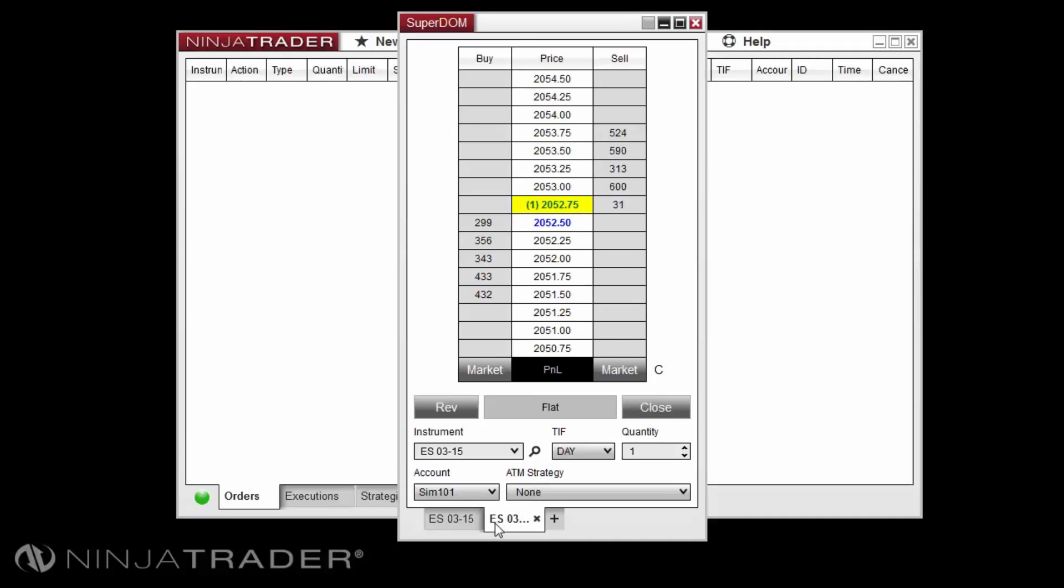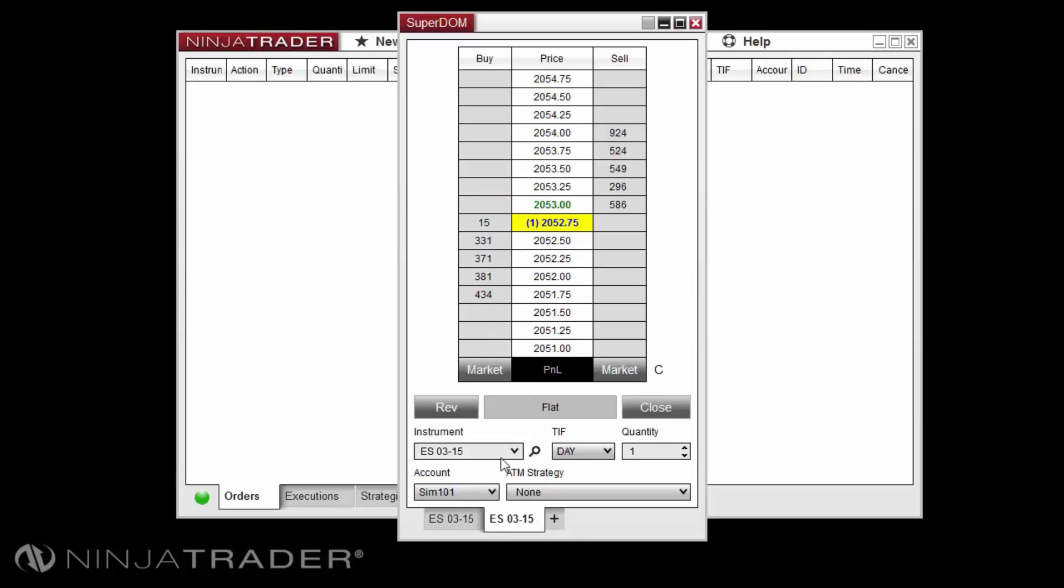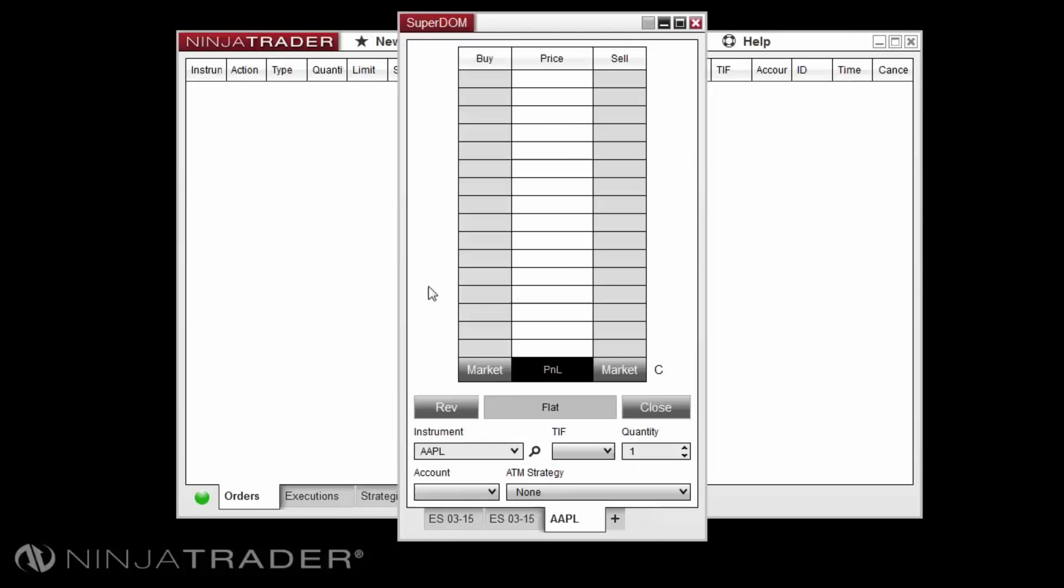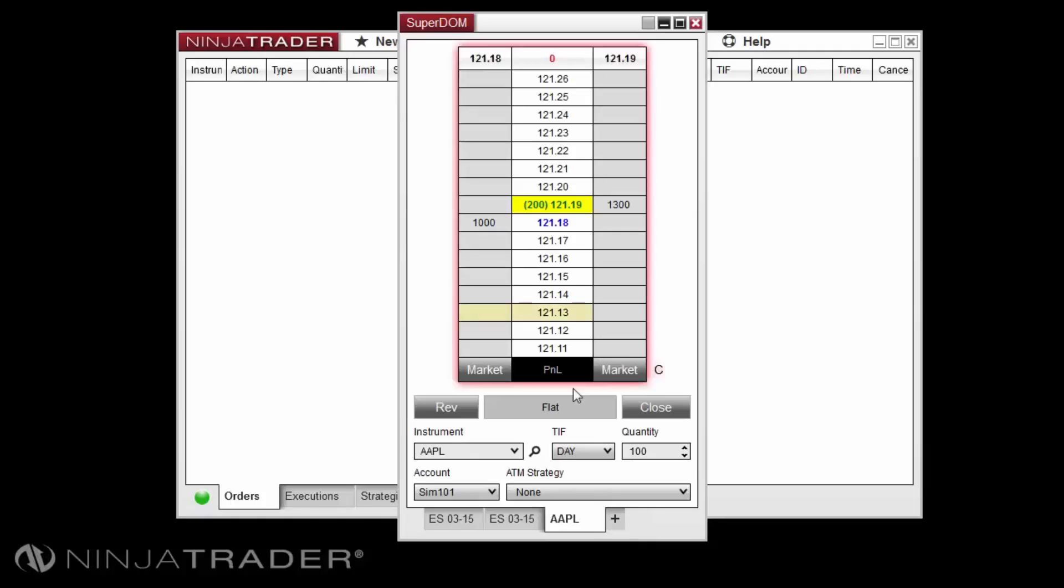This will create a duplicate tab of the last viewed tab. You can also type directly into your window to access the instrument overlay selector and type plus plus and then the instrument name such as plus plus AAPL. This will open a new tab of the desired instrument.